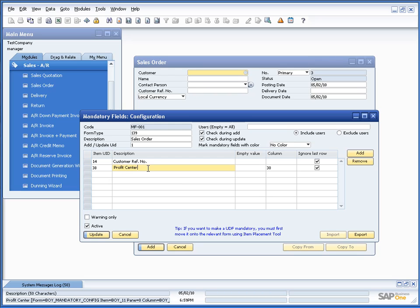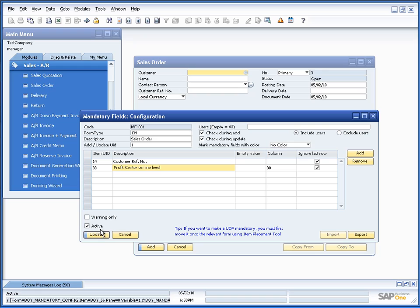We might go on and change the description, so it could be profit center on line level. Again, we update the configuration.